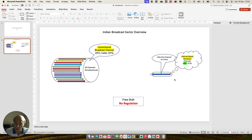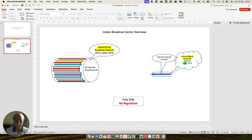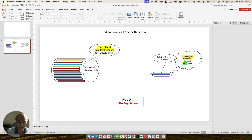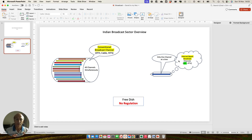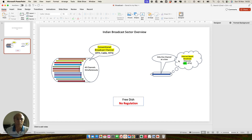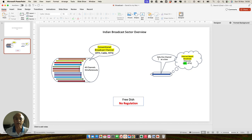Since video on demand is also getting part of this, you can ask for a particular channel or a portion of that particular program recorded somewhere and placed in the cloud, and without asking for that channel, you can basically ask for that program. So the concept of channel here in internet-based broadcasting service falls apart.